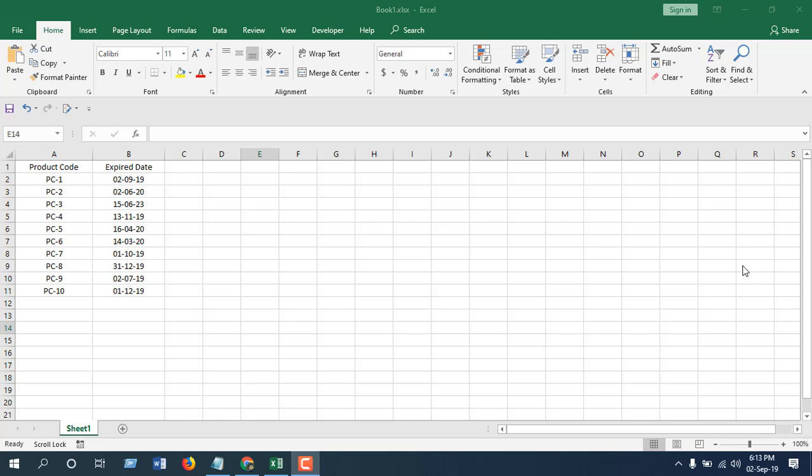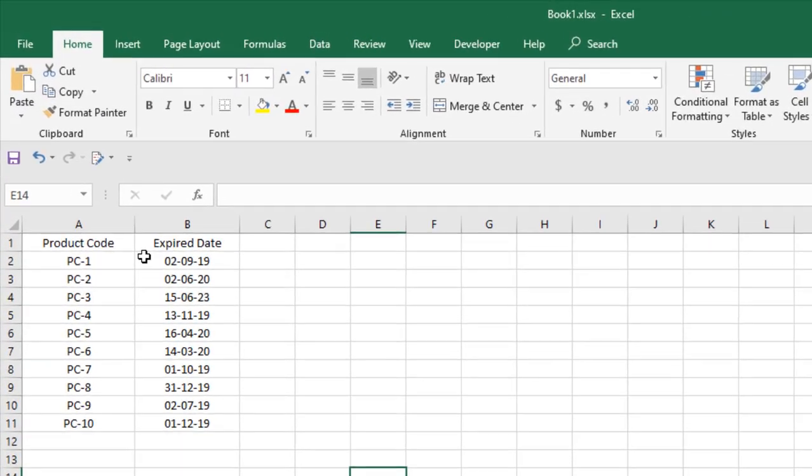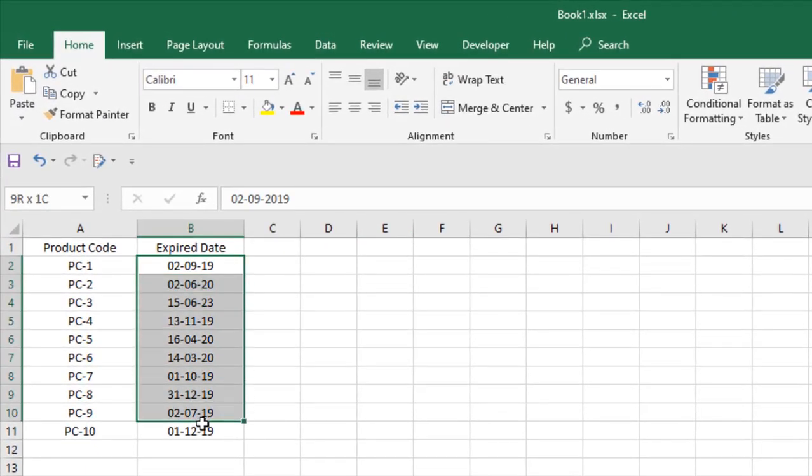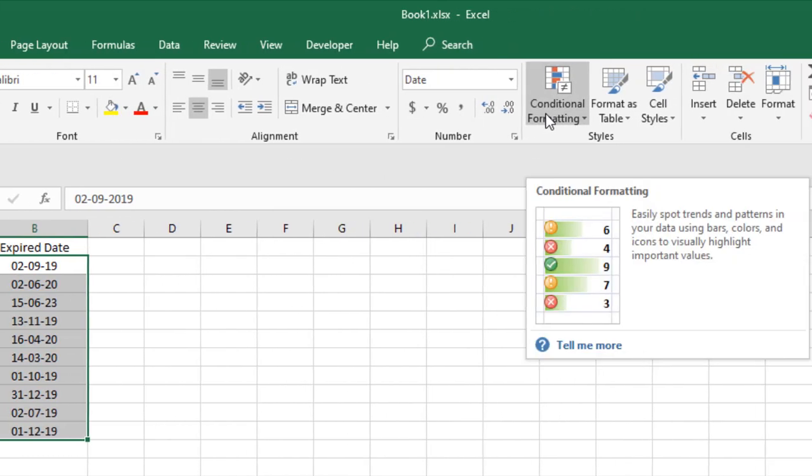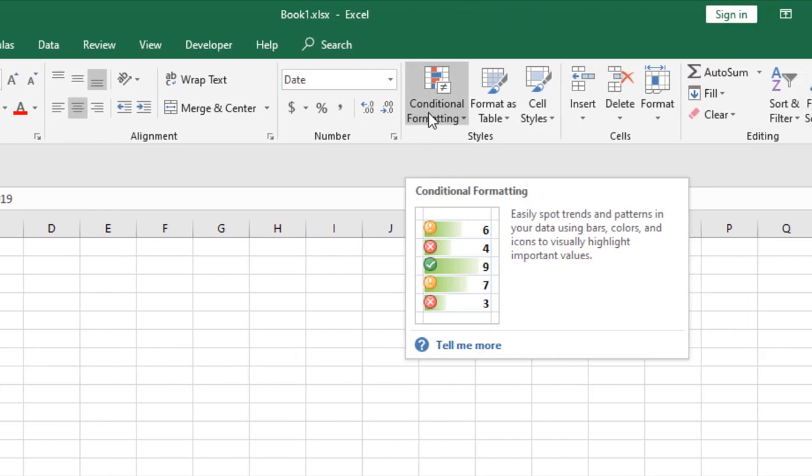Let's get started. First, select the date range where you have written the expiration date and click on the conditional formatting under the Home tab.